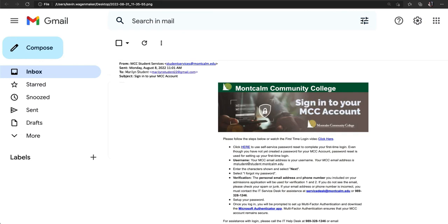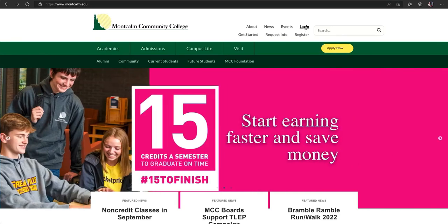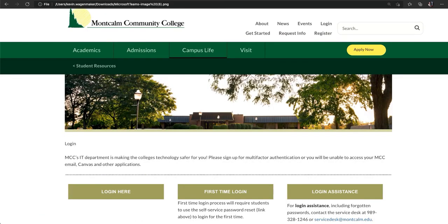The first step we are going to take is to access the self-service password reset page. You can get to this page from the link in the email or by visiting the MCC website montcalm.edu, clicking on login in the upper right corner, and then choosing first time login in the middle of the screen. The way that you get there is up to you but we're going to navigate to that page now.